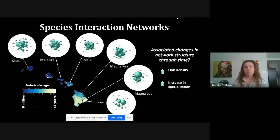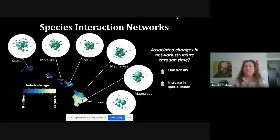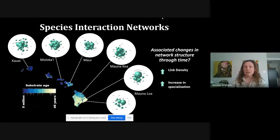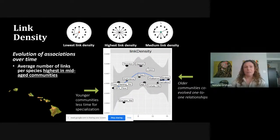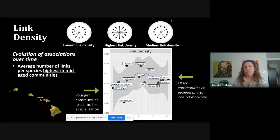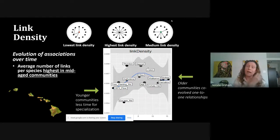We can approach understanding community structure through species interaction networks. In a global view of network structure, the size of each sphere represents the degree — the number of interactions that taxon has. We might expect an increase in link density over time corresponding to an increase in specialization, as older communities have more co-evolved relationships. When we examine link density, we again see a peak at middle-aged communities rather than a linear increase, and older communities show more co-evolved one-to-one relationships.